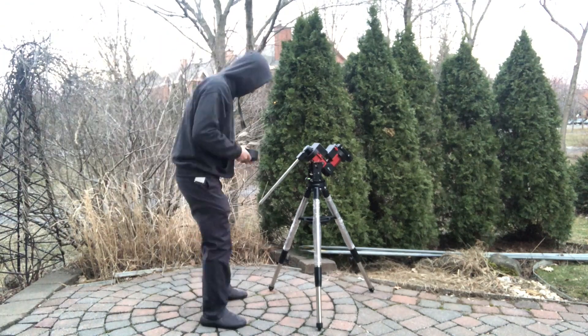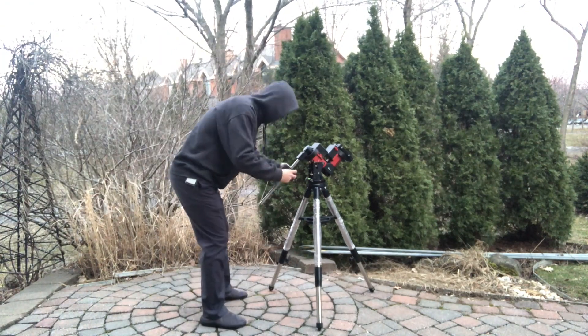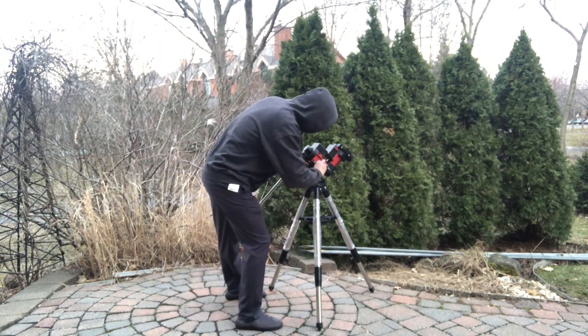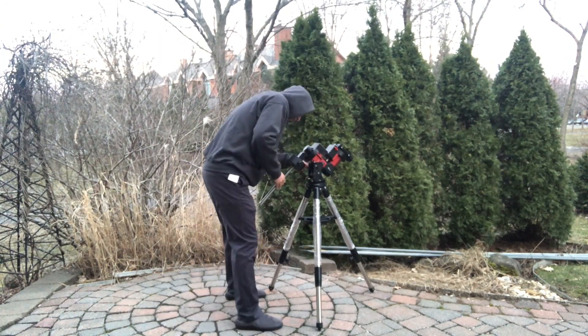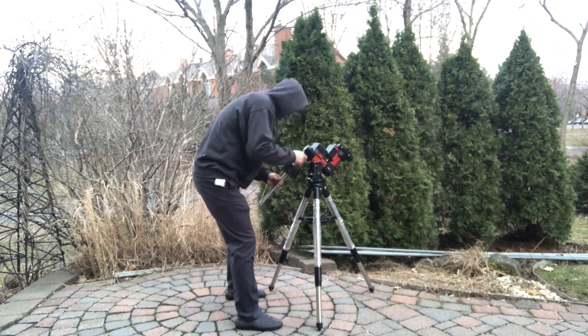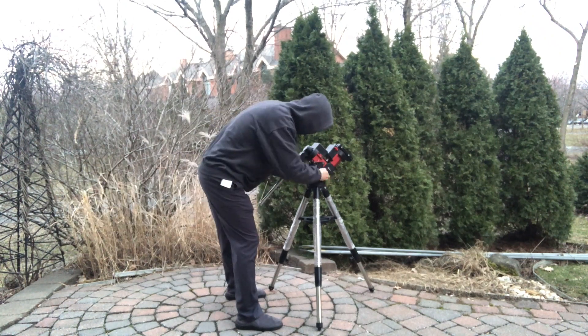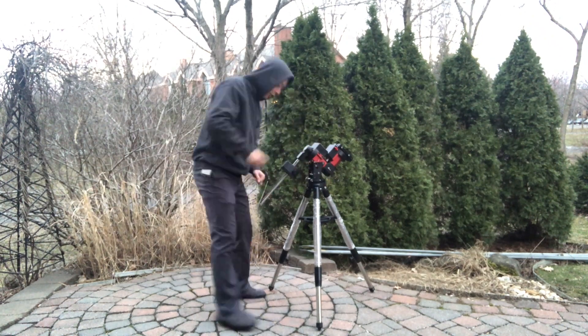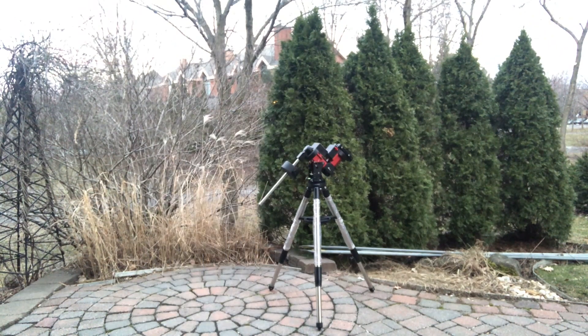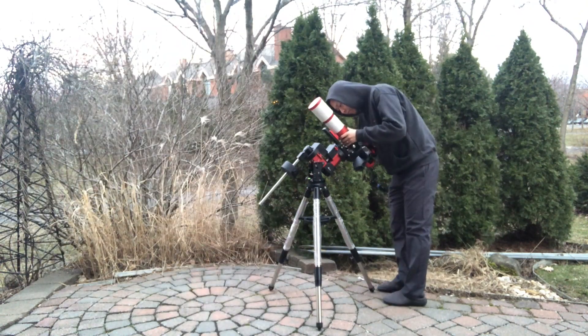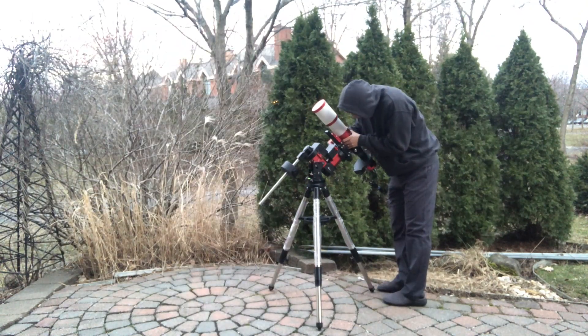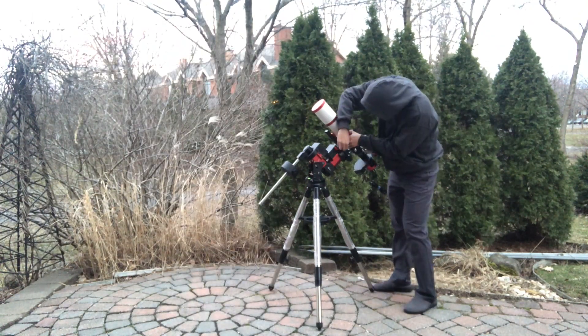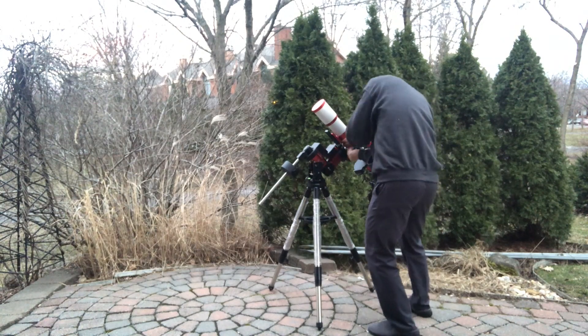Tonight is the second clear night since I have my new mount. Last time I had USB connection problems on my mini computer, so tonight I will switch to my laptop and I will test three things on my CEM40EC mount.